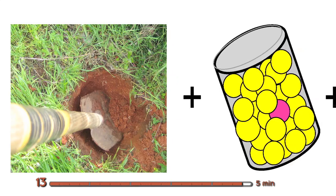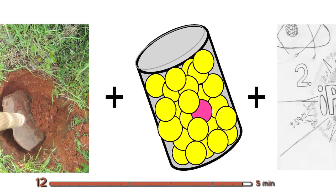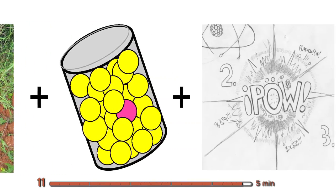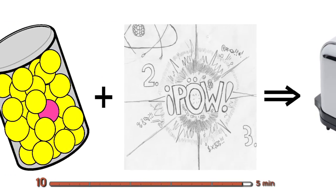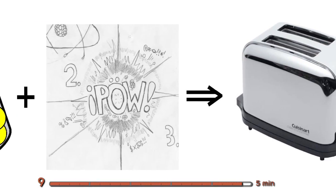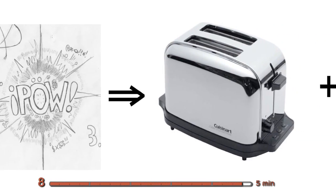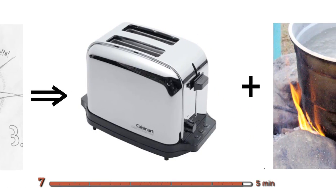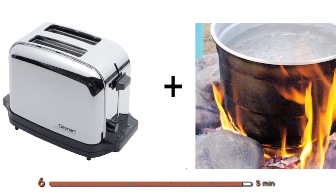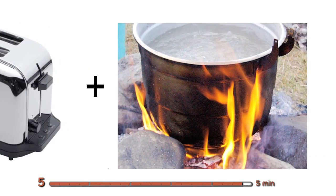So if we dig some uranium out of the ground, we can enrich it, make some reactor fuel, make a reactor, and boil some water. Thanks. Thank you.